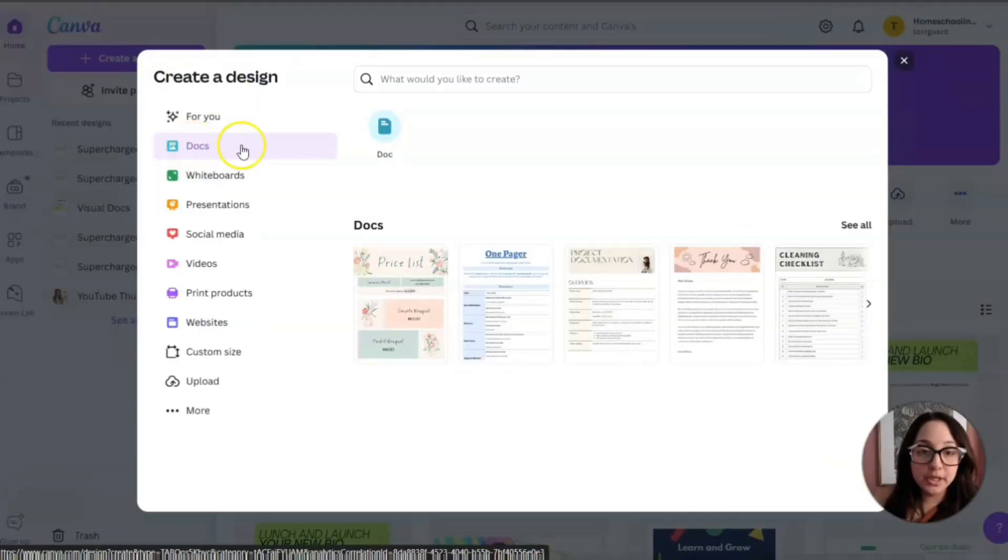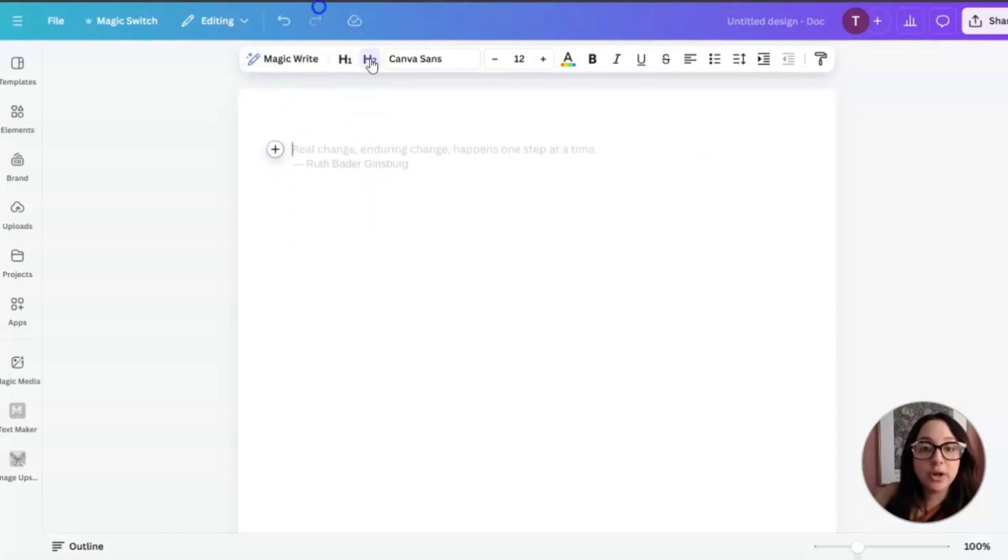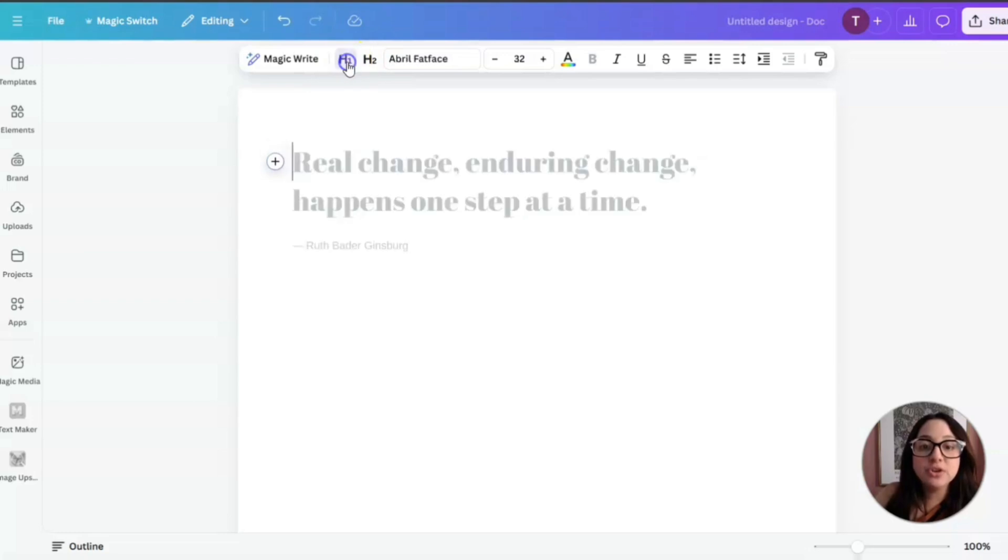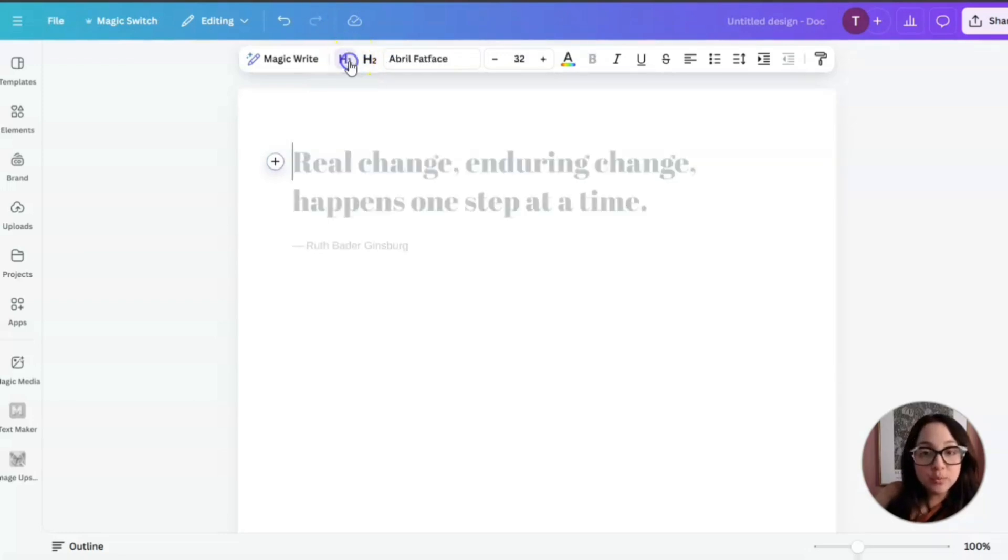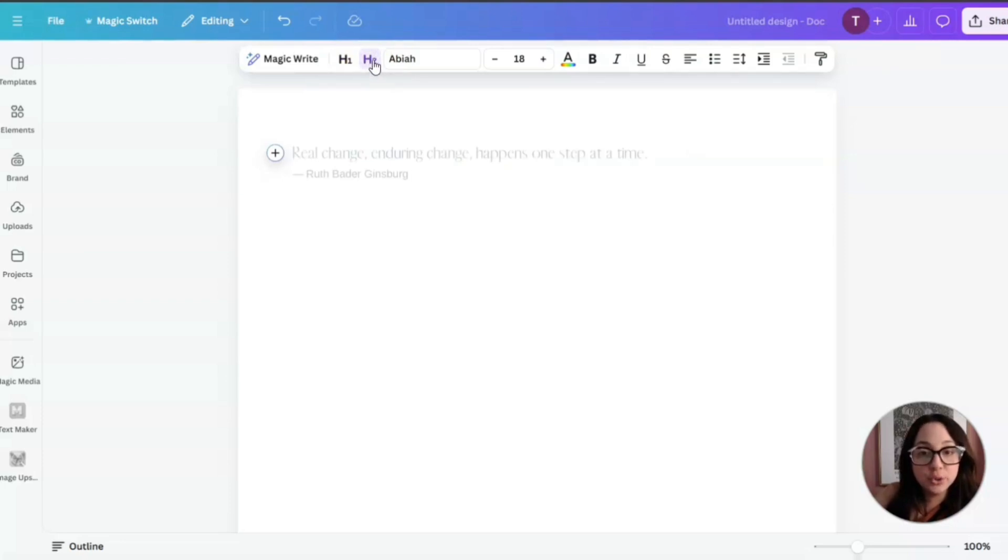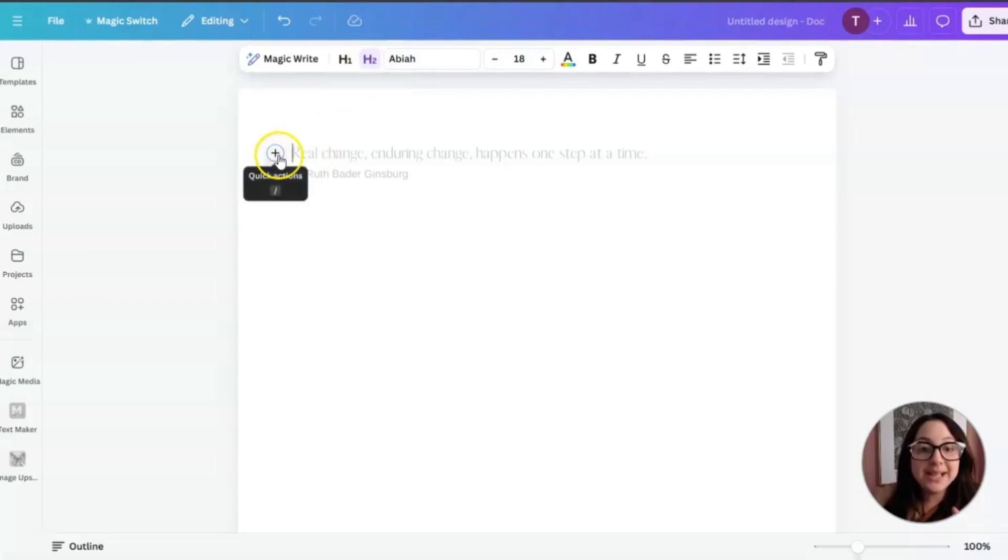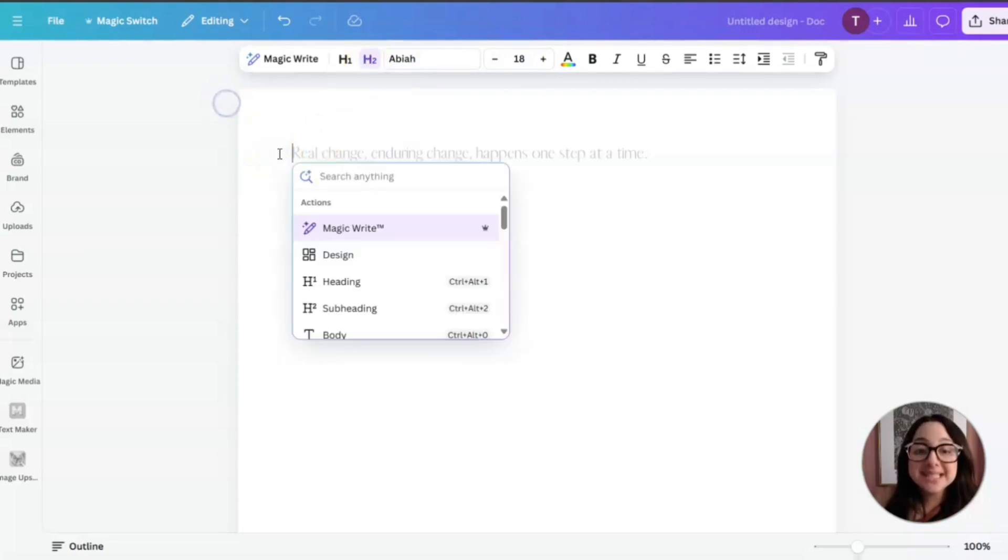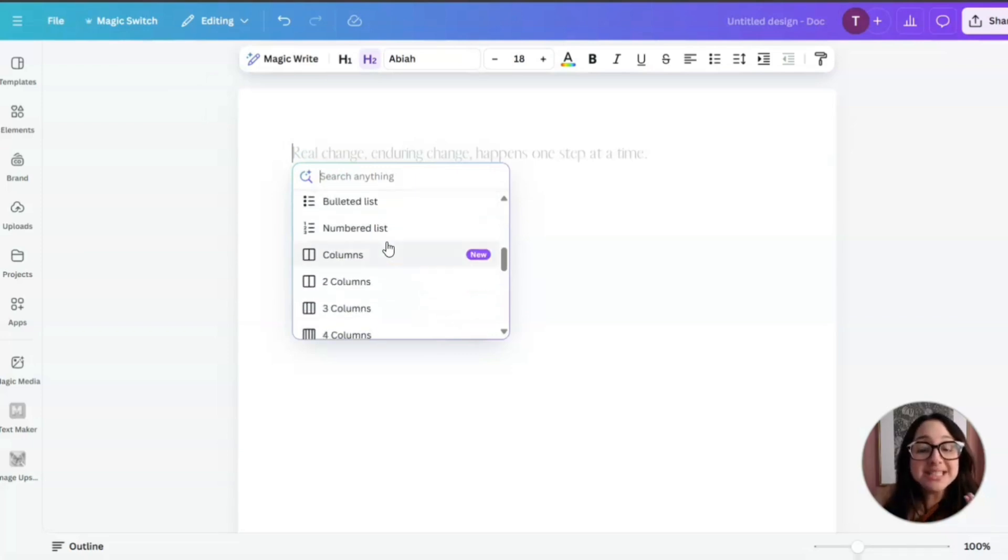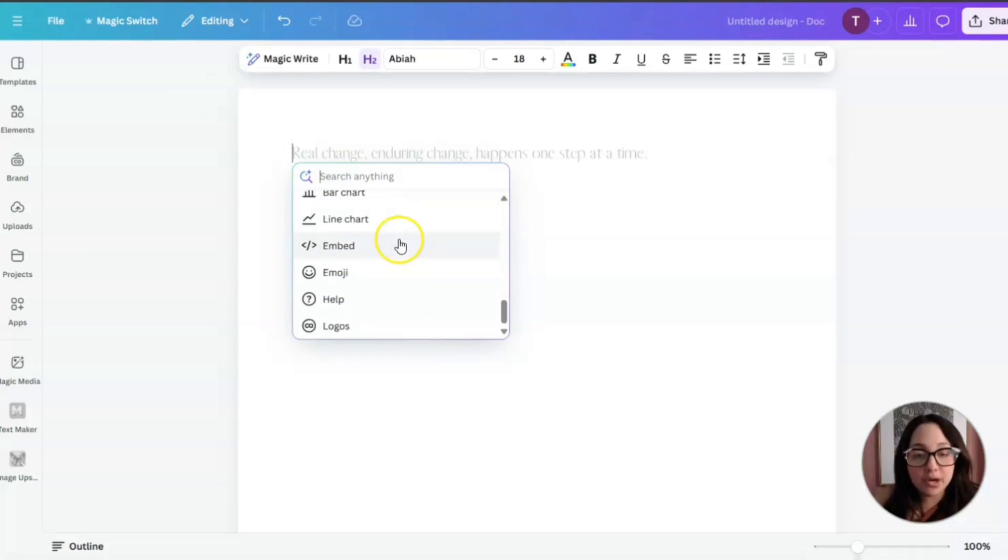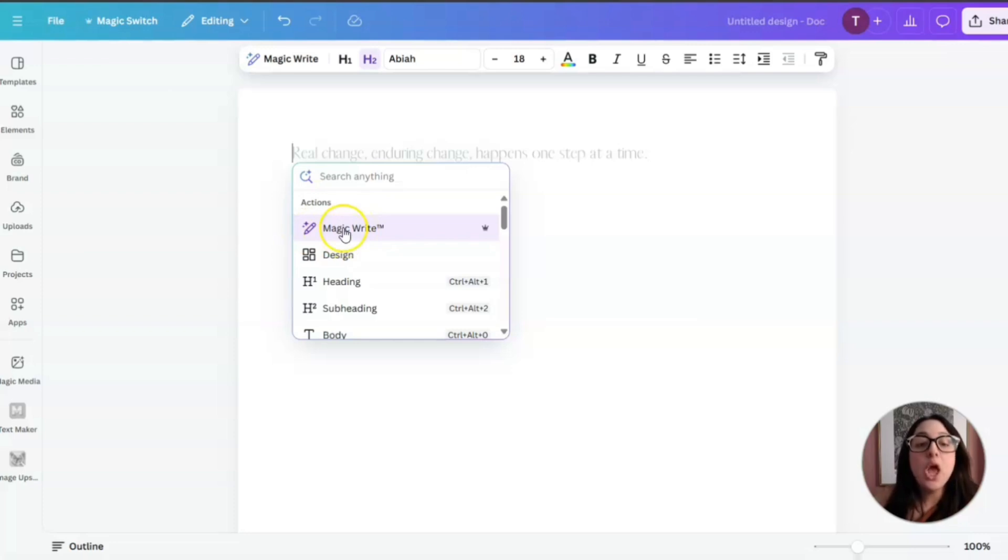We're going to go ahead and click on Create a Design. Then here, you're going to click on where it says Doc. Before we use MagicWrite, I'm going to click on H1 or H2. These are just the style of the heading. If you notice, when I click on H1, it changes the font and the size. When I click on H2, heading number two, it also changes the font and the size.